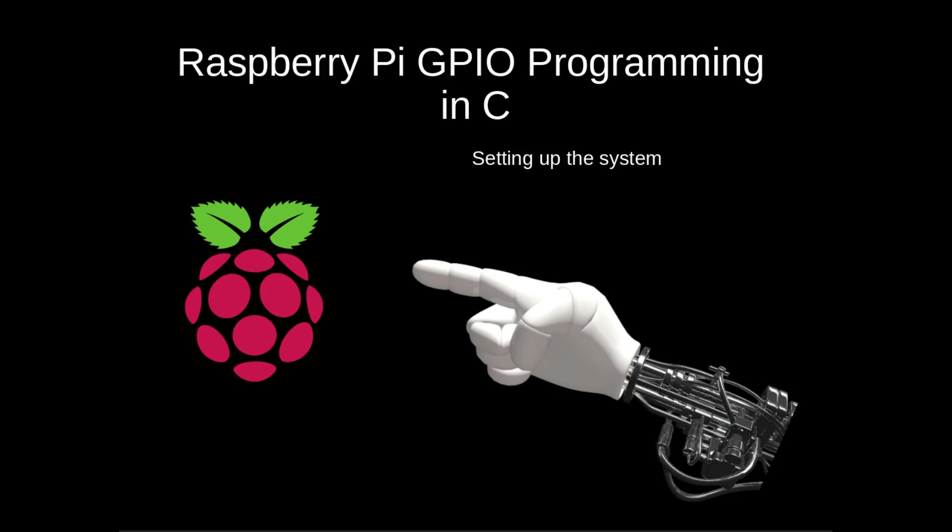In this video we're just going to be checking to see if we have the wiringPi library installed, and if we don't, we're going to install it. We're also going to see how we can find out the pin layout on our Raspberry Pi, which we're going to be using in later videos.